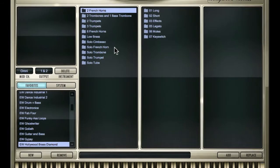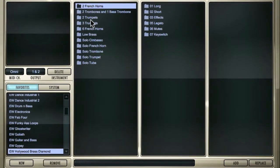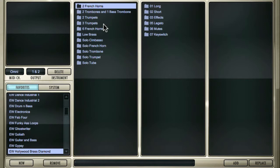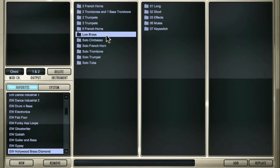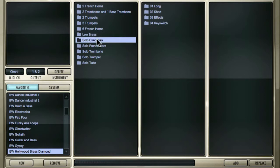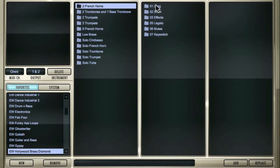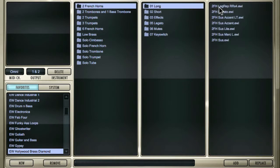Inside the browser, you'll find different families of brass instruments: two French horns, two trombones and one bass trombone, two trumpets, three trumpets, six French horns, a low brass section, and then solo instruments. Within those you have folders of articulation types. We have long, short, effects, legato, mutes, and key switches. When we go inside of the articulations such as long, you'll see that inside here we have the different articulations spelled out for us.